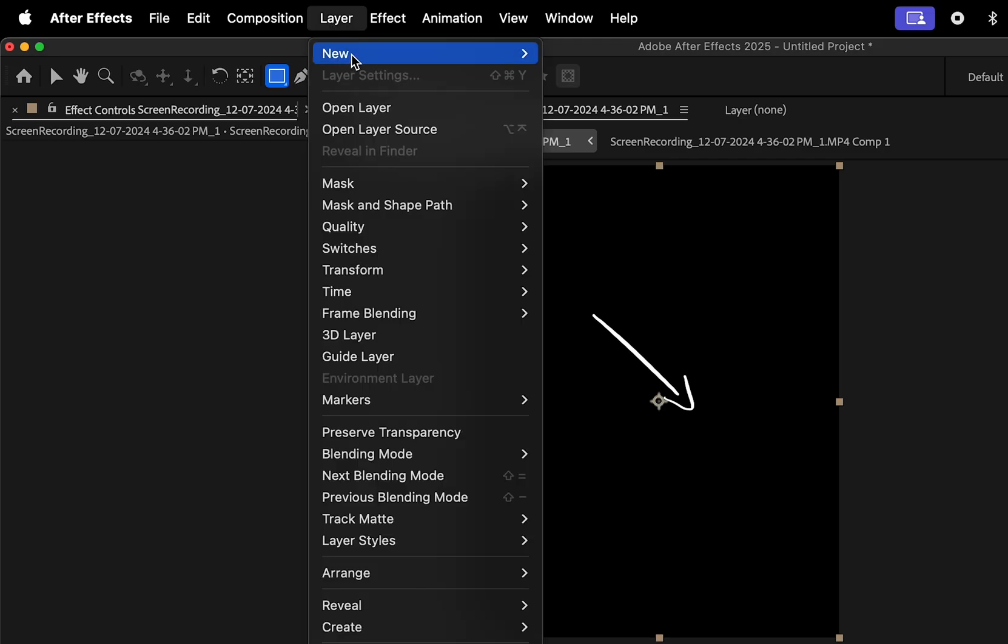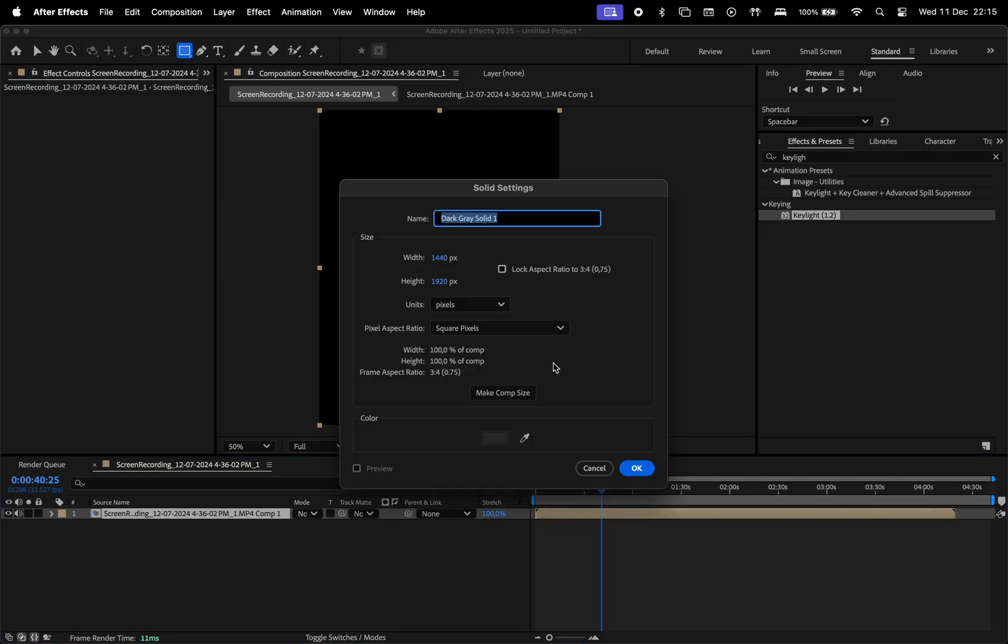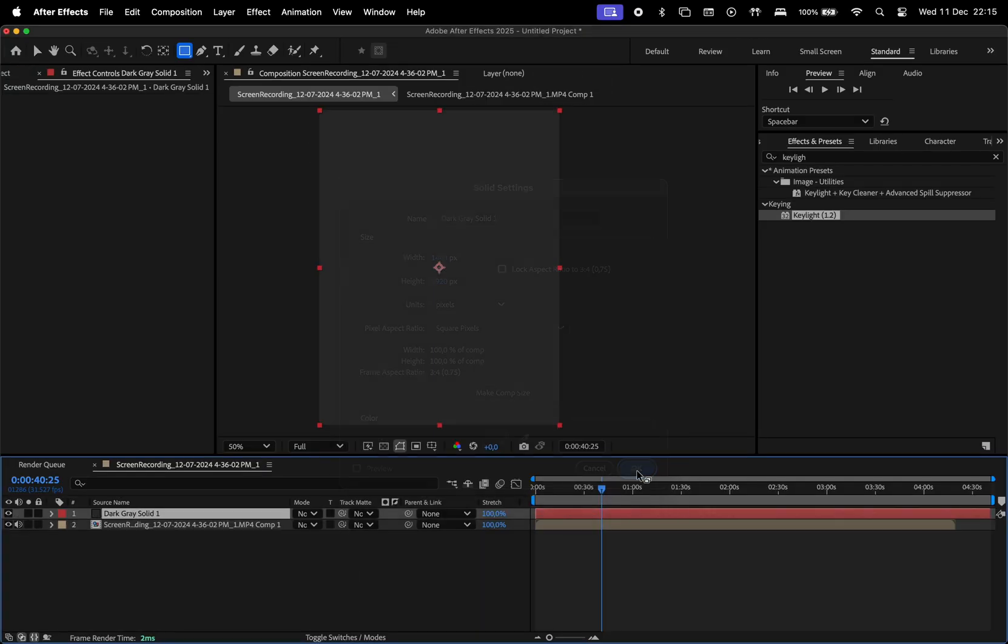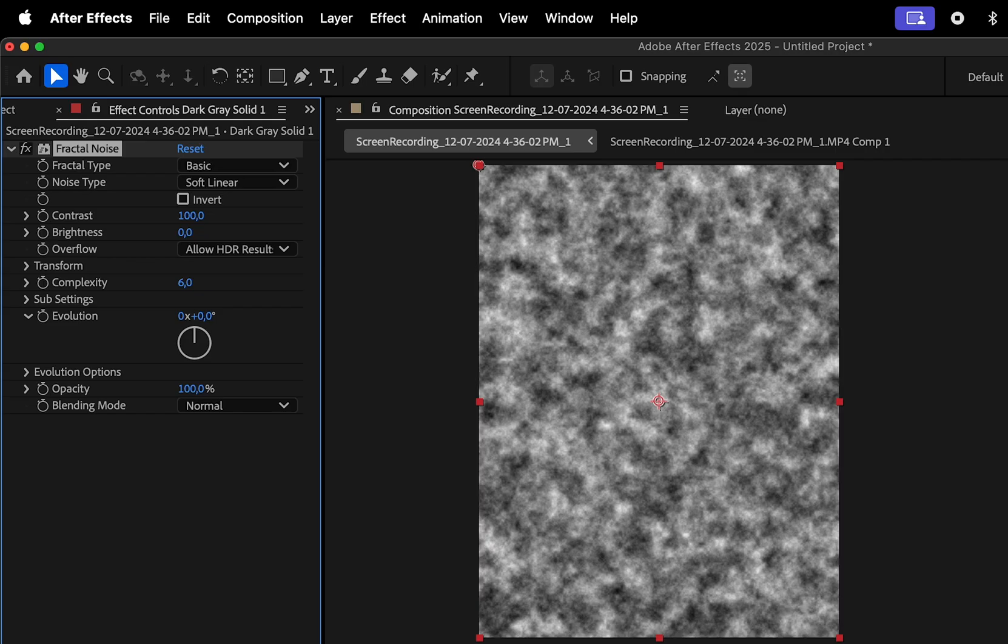Now go to Layer, New, and select Solid. Doesn't matter, the color just hit OK, and then in Effects and Presets, search for Fractal Noise.